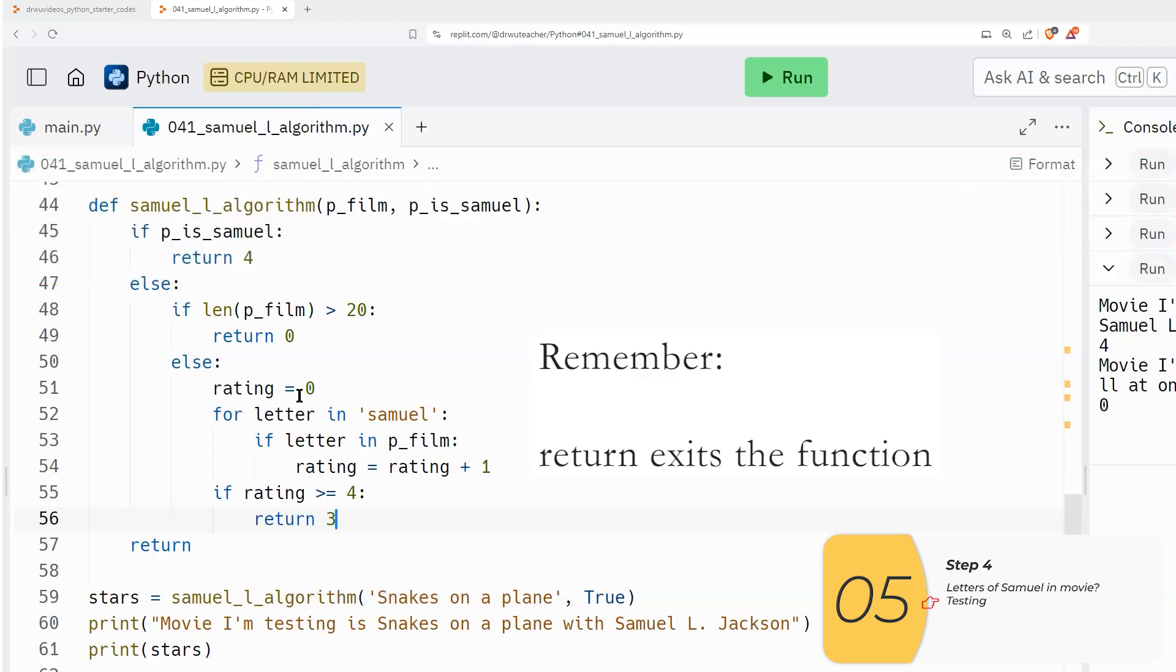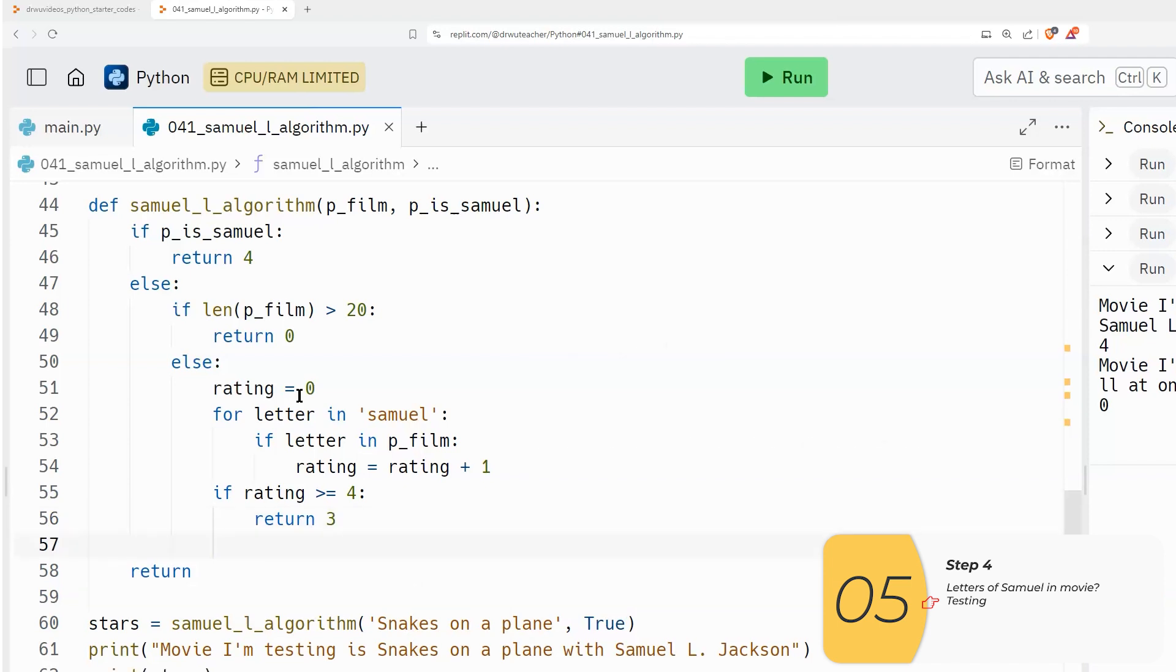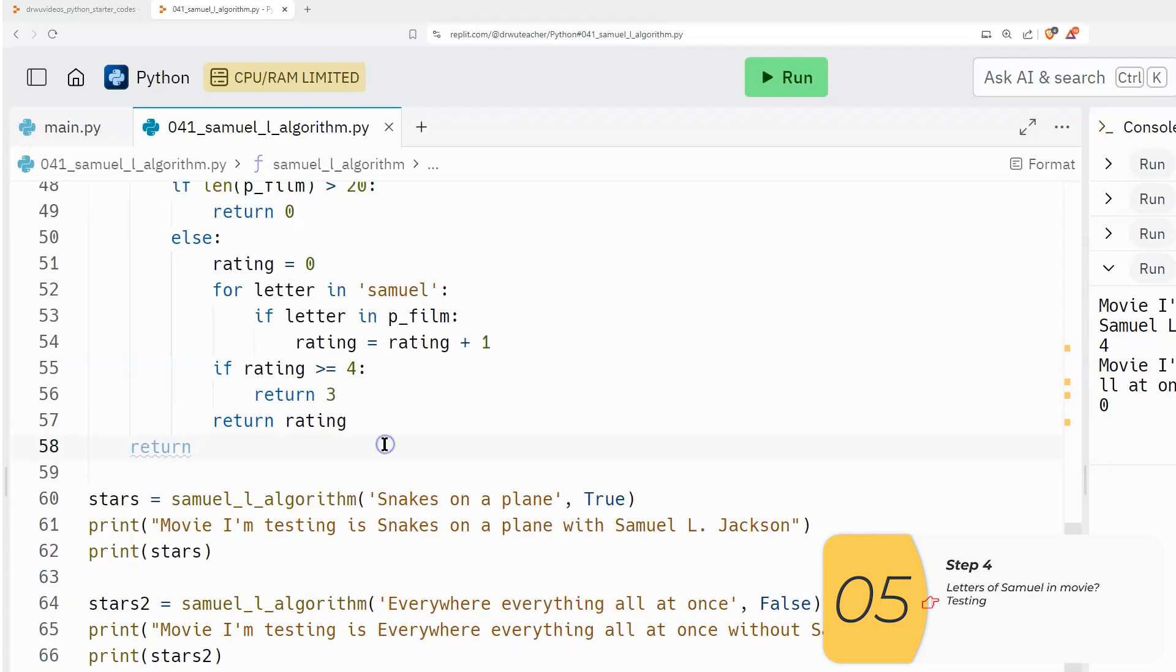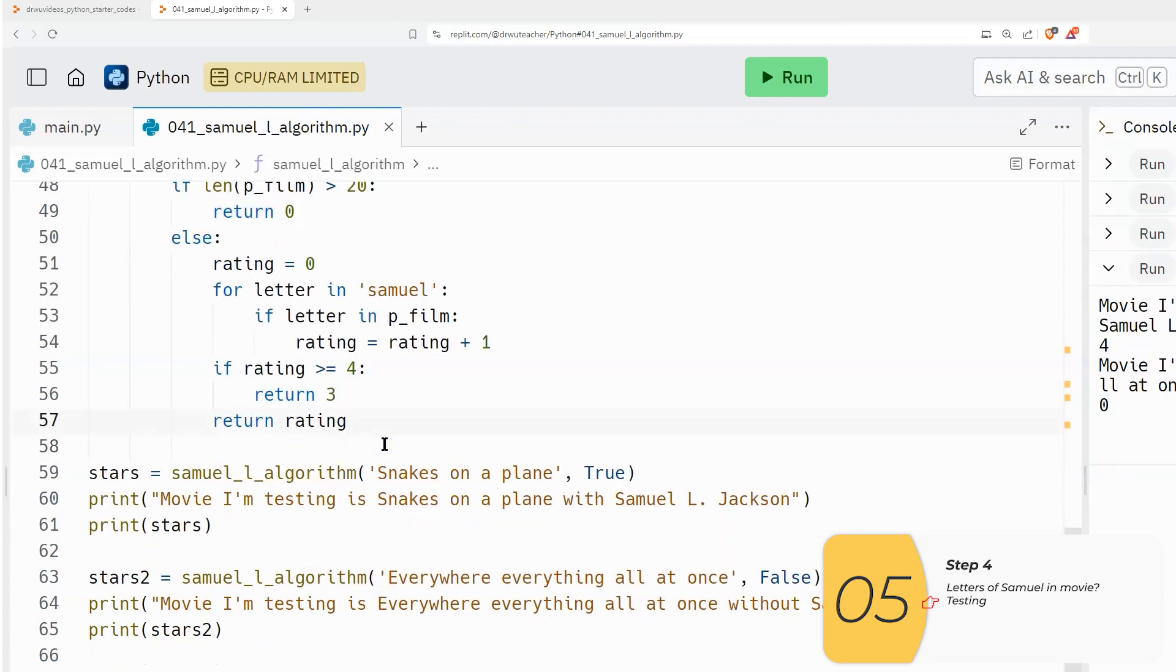And again, if you remember returns, it means that I'm out of here, no more, not doing anything more. The return means I'm done. But if that's not the case, I need to return the number of stars anyway. Lastly, I'm going to get rid of this extra return down here at the end. It was just really a placeholder to remind me that I needed that return. And now I have the return.